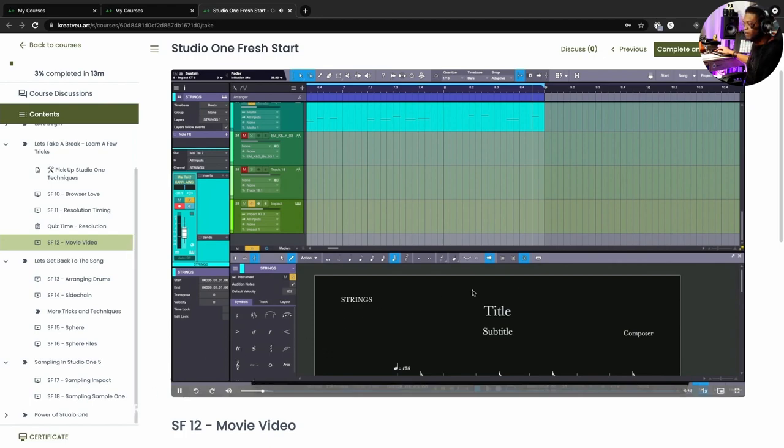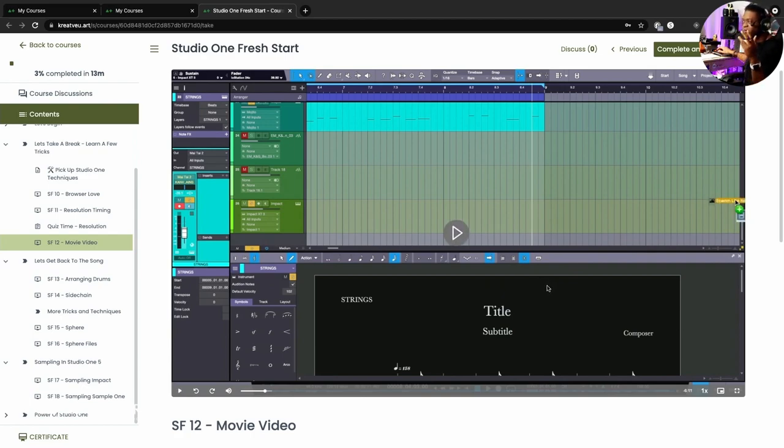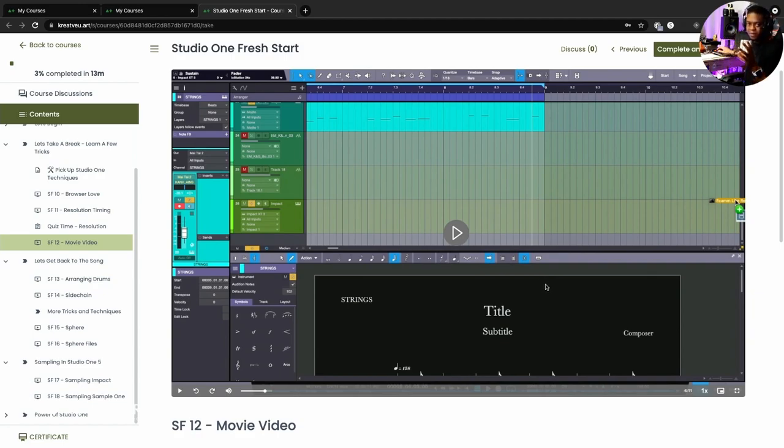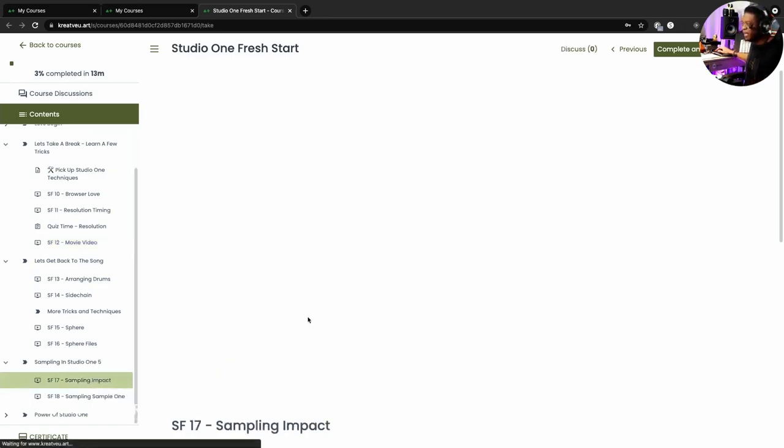So I have a quick video that, all right, so I imported video right there and I just kind of go through how to use the video and how to export the video. You thought I was going to play it all? Nah, you think you slick.